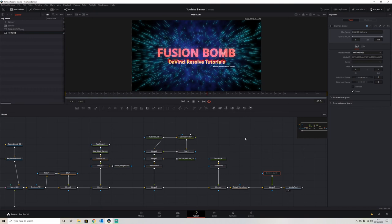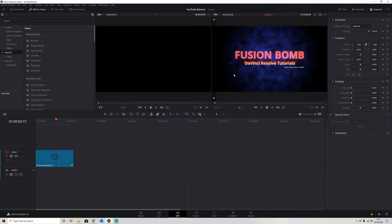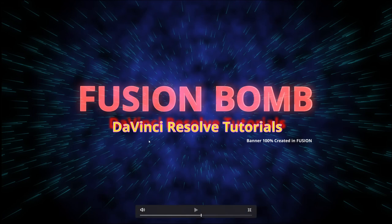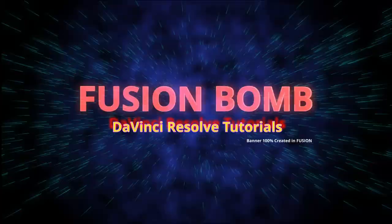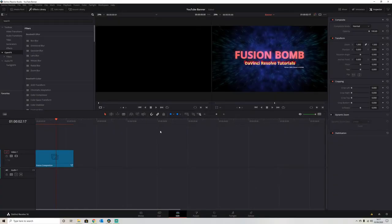So once we're happy with that, we go into the edit page and we can press P to full screen view. Our Fusion title looks pretty good to me.